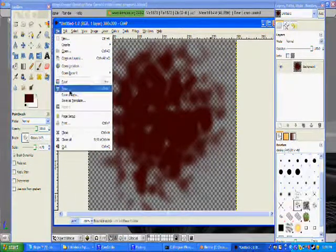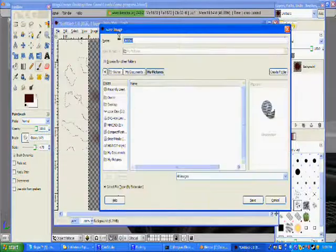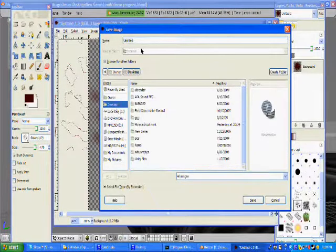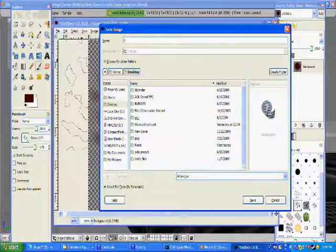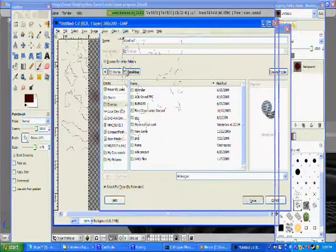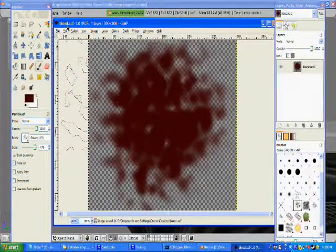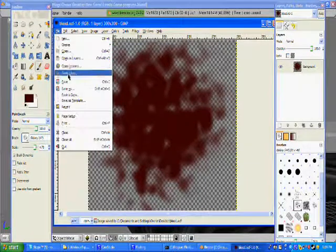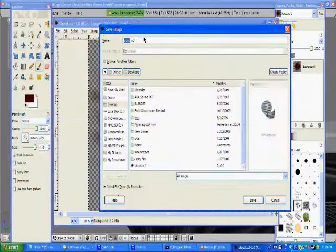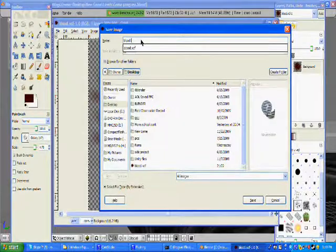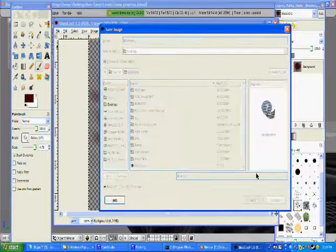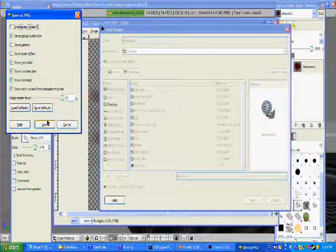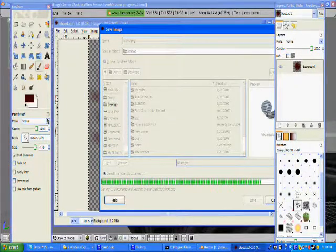I'm going to go to File, Save As. I'm just going to put it on my desktop and name it Blood Save. Actually, messed that up. I'm going to save as Blood.png. If you don't put the file type, it'll save it as a GIMP thing, which won't work at all.